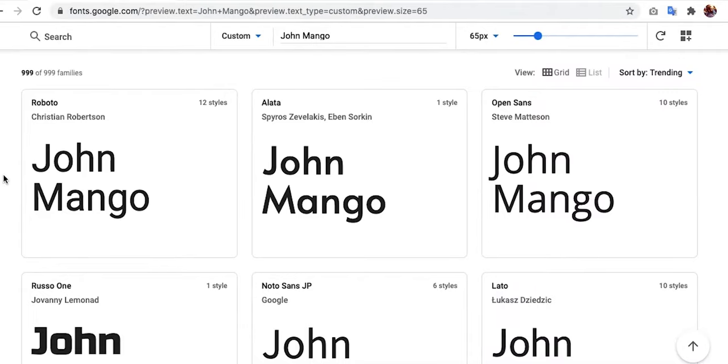Agar aap apne quotation design ke inder koi aisa typeface use karna chahate hai jo aapko pasand hai, lekan aapko Illustrator ki typeface list ke inder woh nahi mil raha, so we will learn ke how you can download a font from a third party website — jis mein haam Google Fonts ko cover karenge aur Adobe Fonts ko cover karenge.